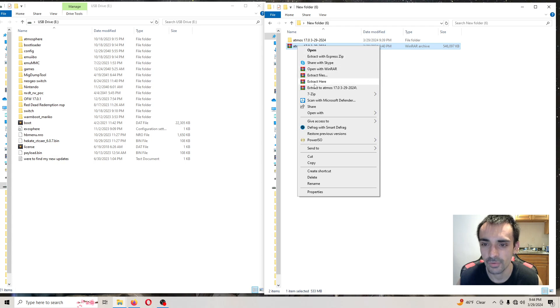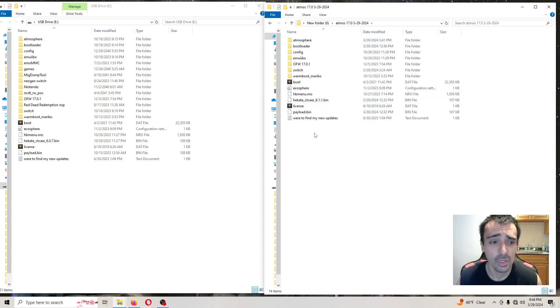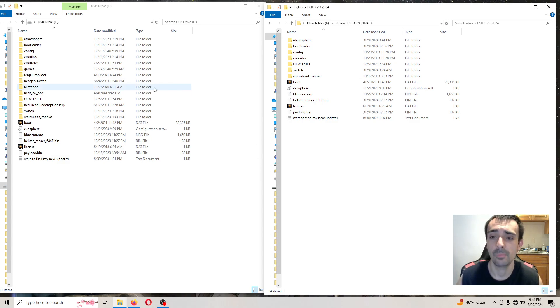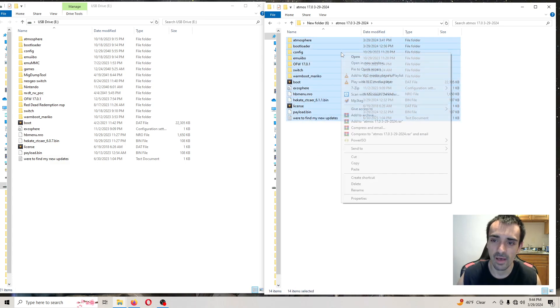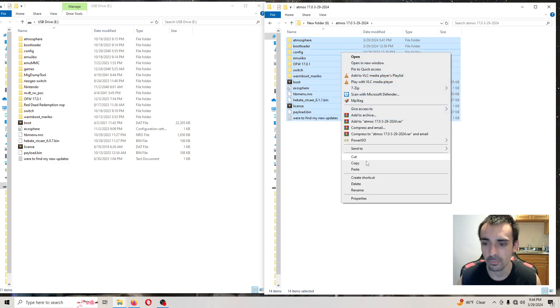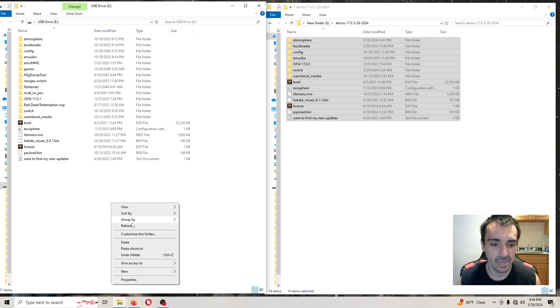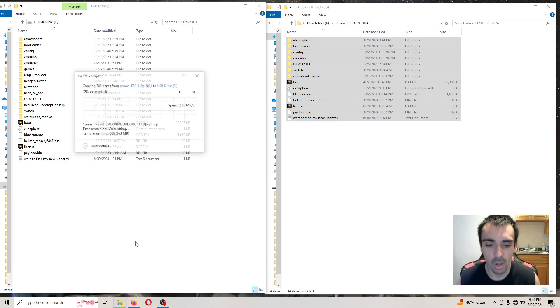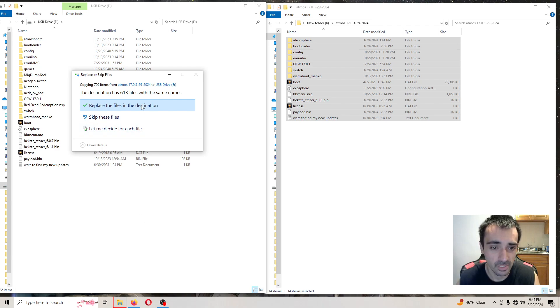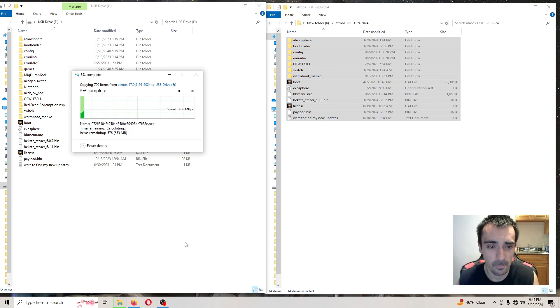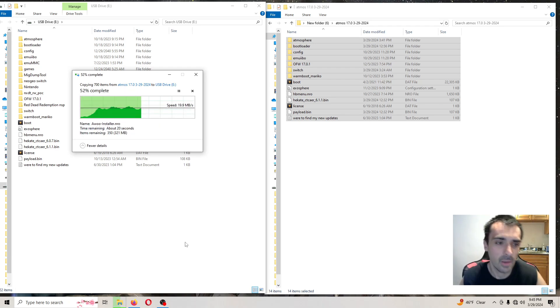Press extract here. After it extracts, go ahead and take your SD card from your system, put it into the computer. We want to copy and paste all these files, so right click, press copy, then press paste, then you're gonna press yes to all. I'll be back when that's done, make sure you press replace.